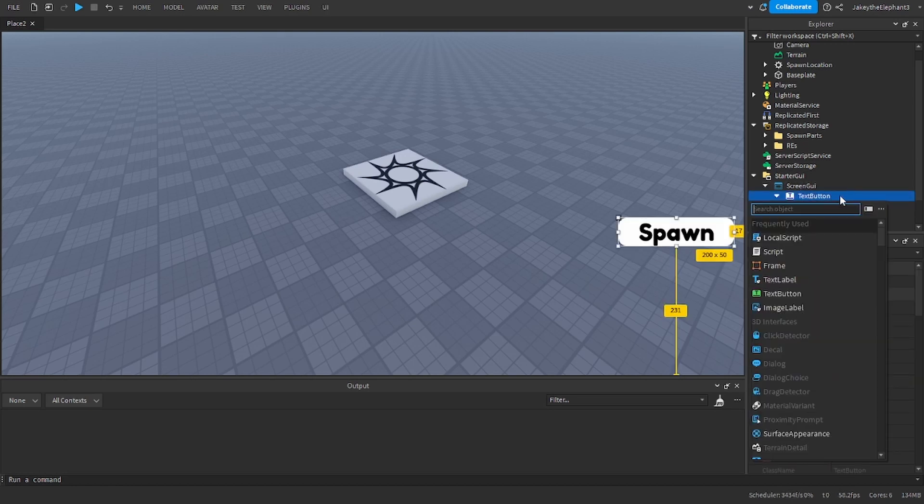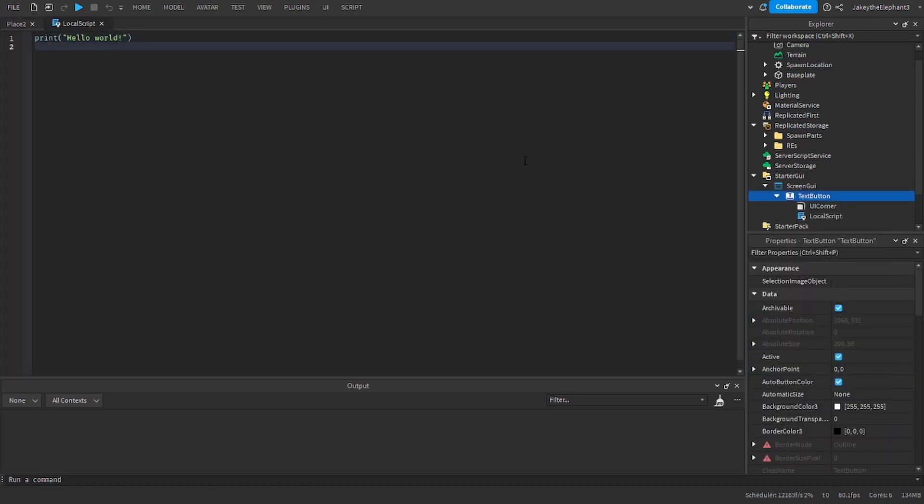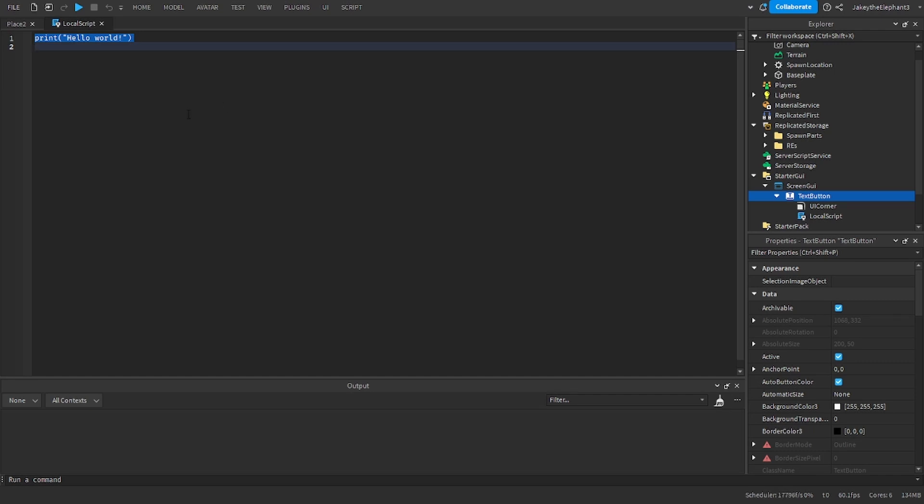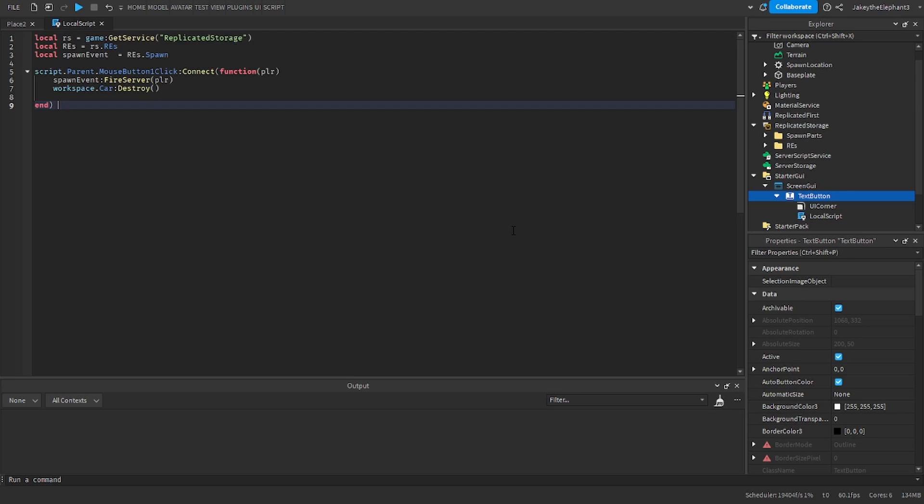In here we're going to insert a local script. It is important that it is a local script as if it isn't it will not work. And now I want you to paste the script that I have linked in the description. It should be labeled as script1. Once pasted I will explain what it means.